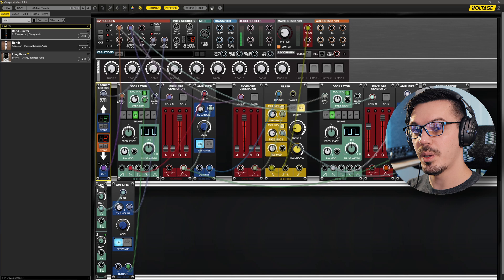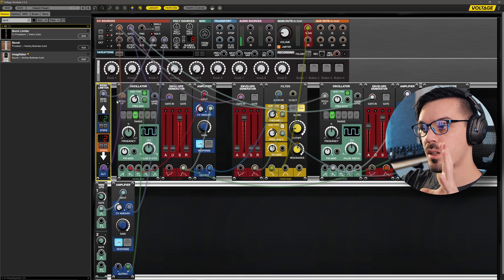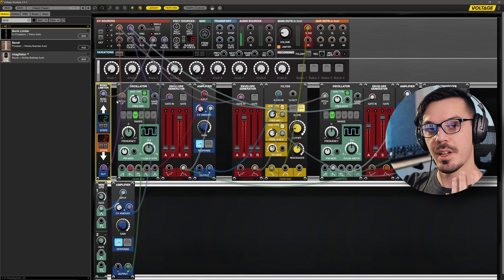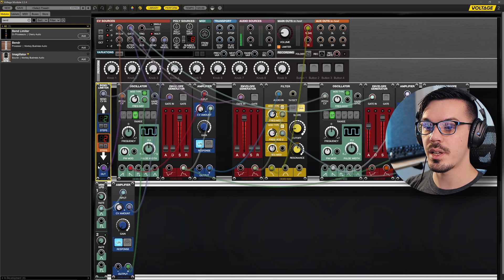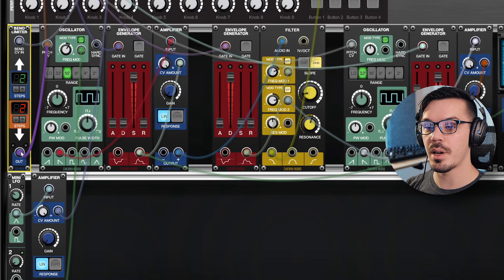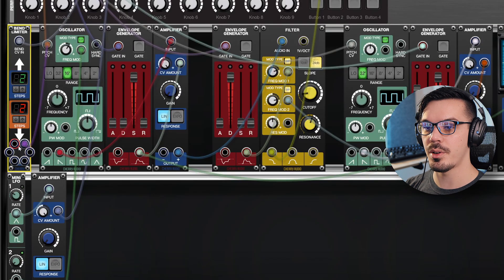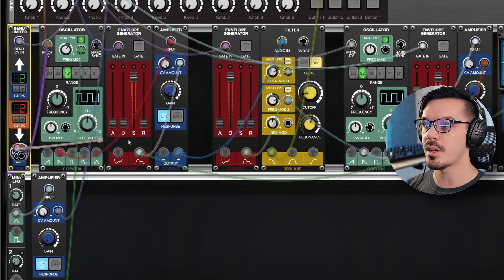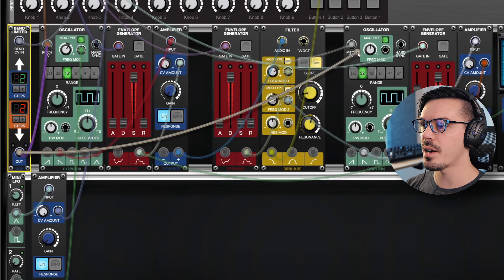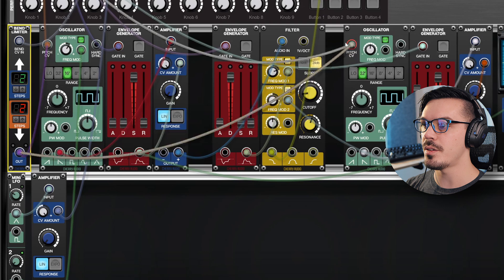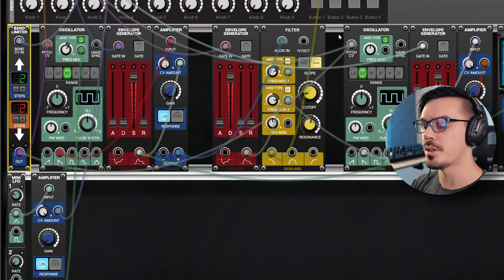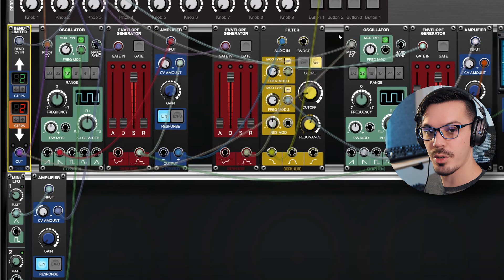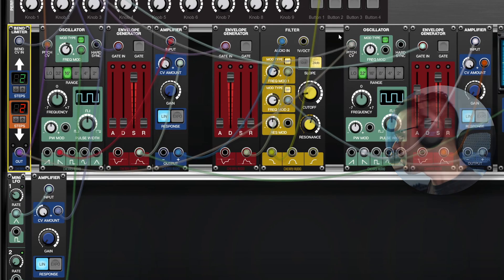As you can hear though, this starts to sound a little bit weird because the oscillator affecting the filter isn't bent as well. So we can actually take the output of this once again by clicking this output jack. We'll take a new output and wire that into the pitch CV of our affecting oscillator for the filter. Now we'll try bending it again, and that sounds a lot more stable and usable.